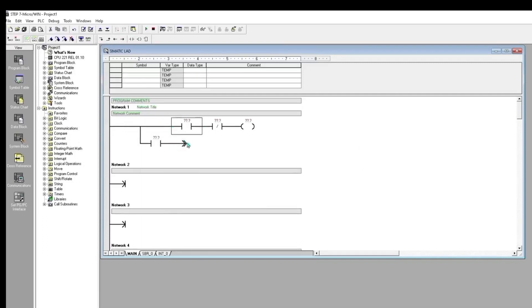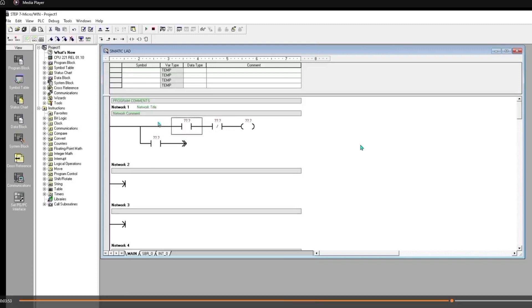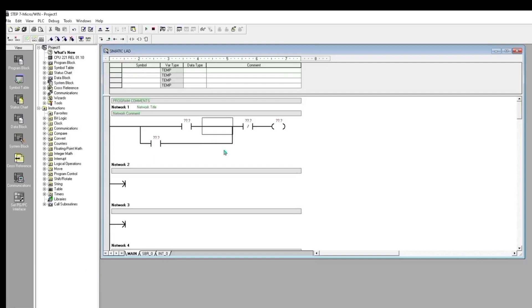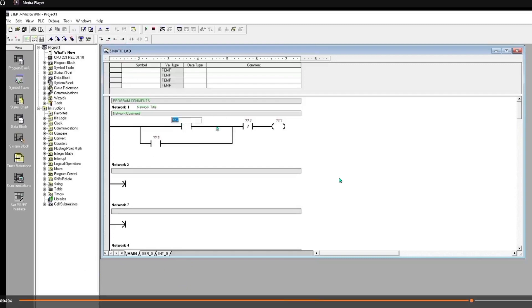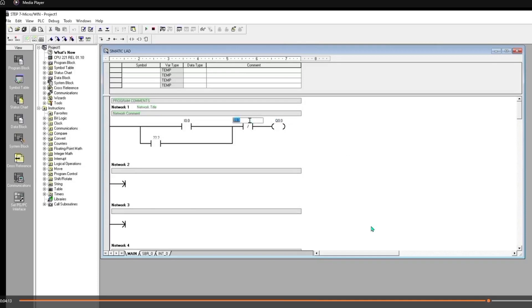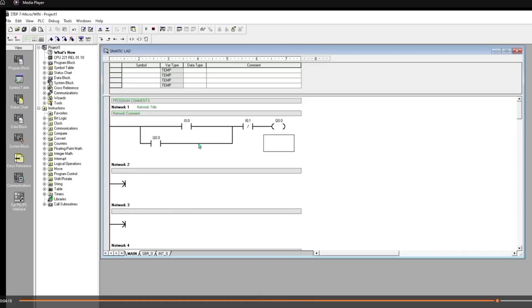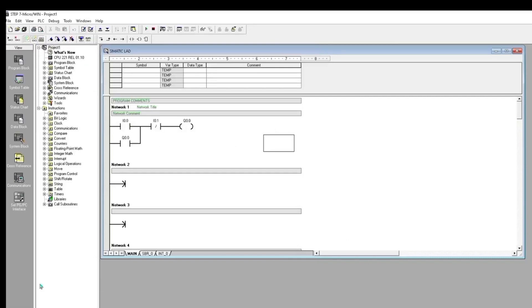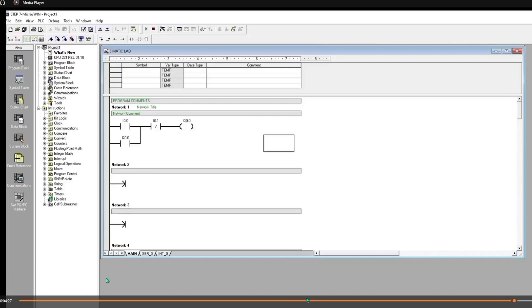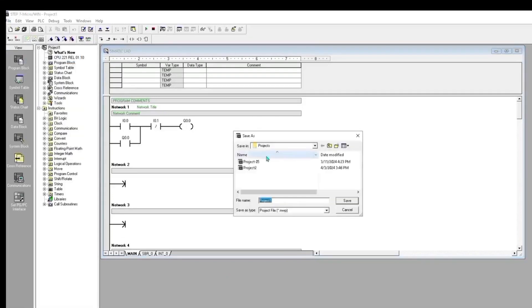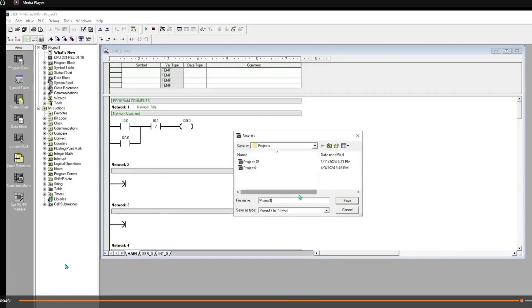We will check, we will see a single diagram, is it okay or not. After writing the ladder diagram program, we will check by compiling this. Have any error or not. You see, here is compile. And here is, you see here is no error.